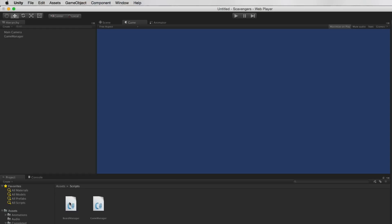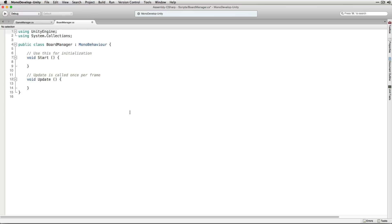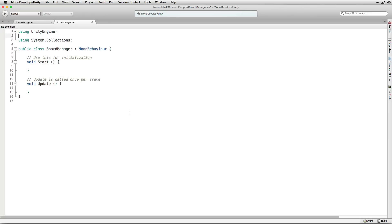Let's start by adding our level generation code to BoardManager. We'll open it in MonoDevelop. The BoardManager script is going to lay out our randomly generated levels for us each time the player starts a new level based on the current level number. The first thing we're going to add is a namespace declaration using System. We're going to do this so that we can use the Serializable attribute.